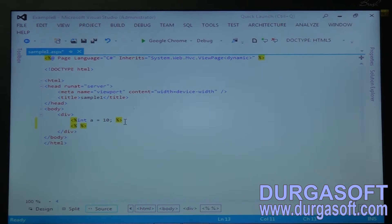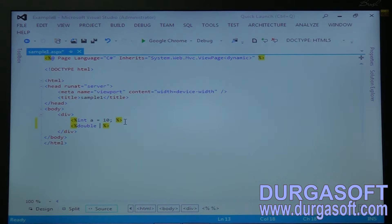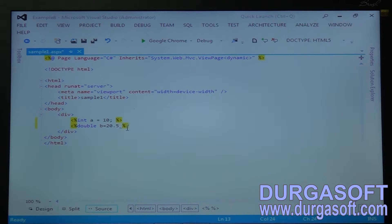Click on the percentile sign again. Declare another statement: double B = 20.5, followed by a semicolon.